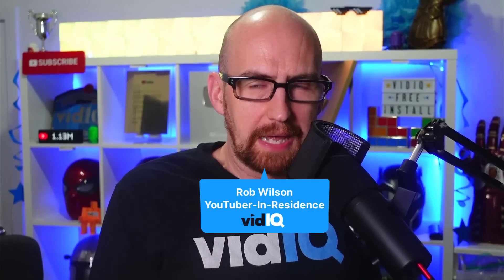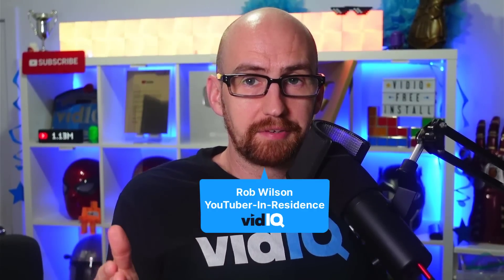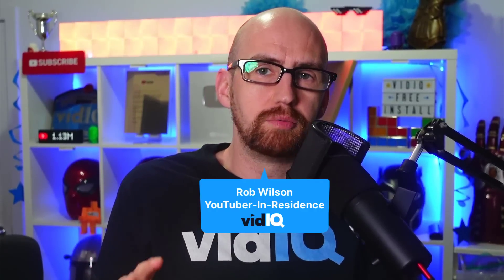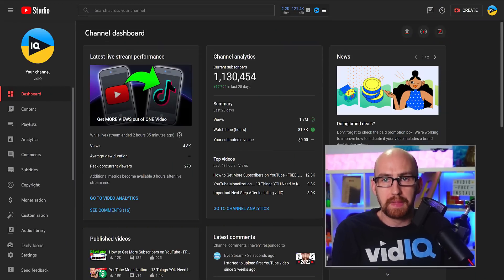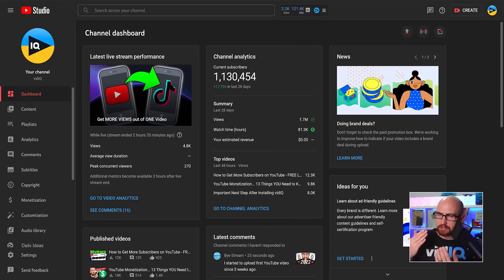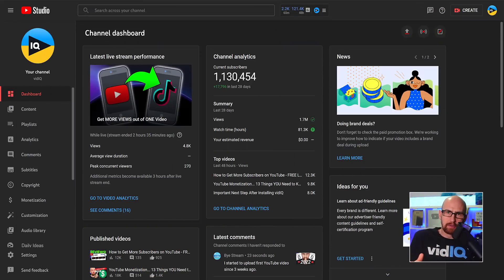Confession first: I know I said in the past that I hate YouTube dark mode — now I love it. My eyes hurt, I wear glasses, this really helps me. I've been converted.